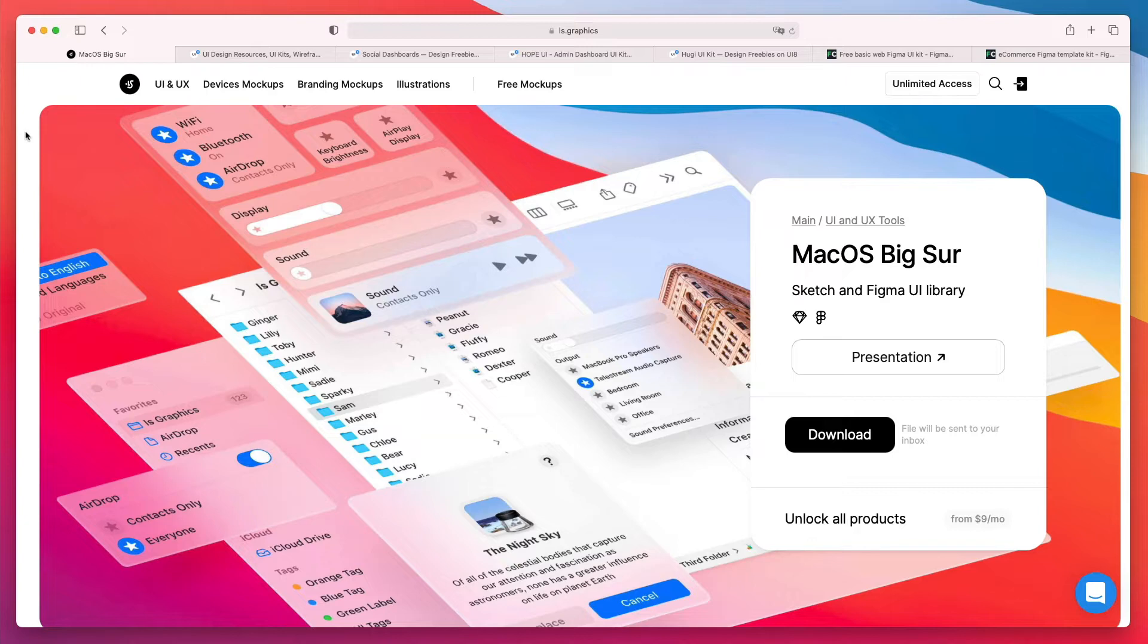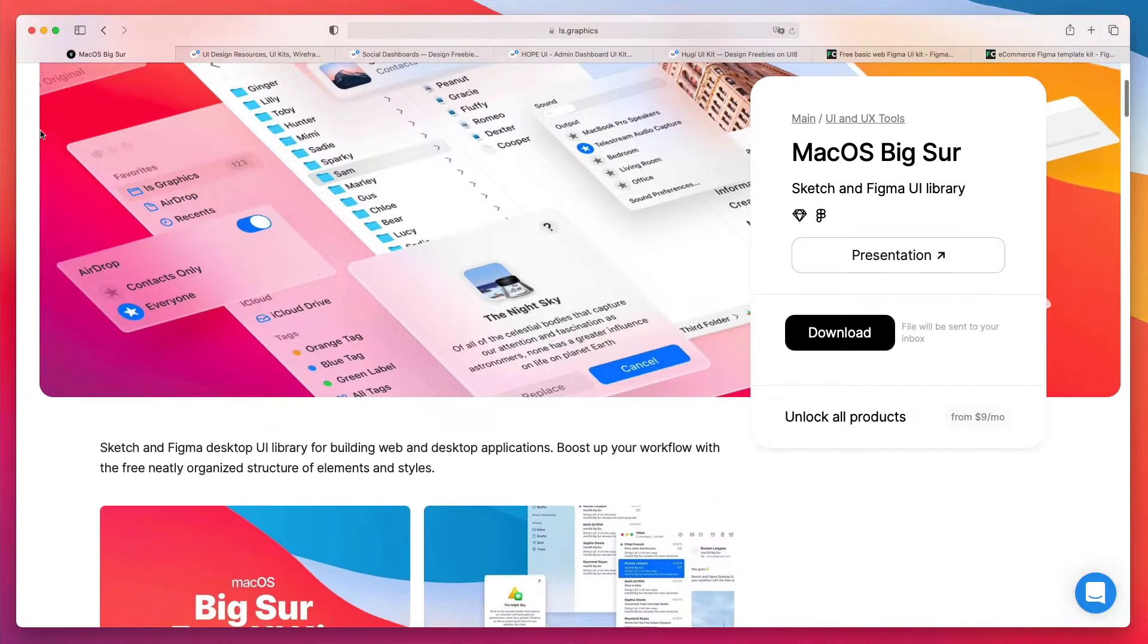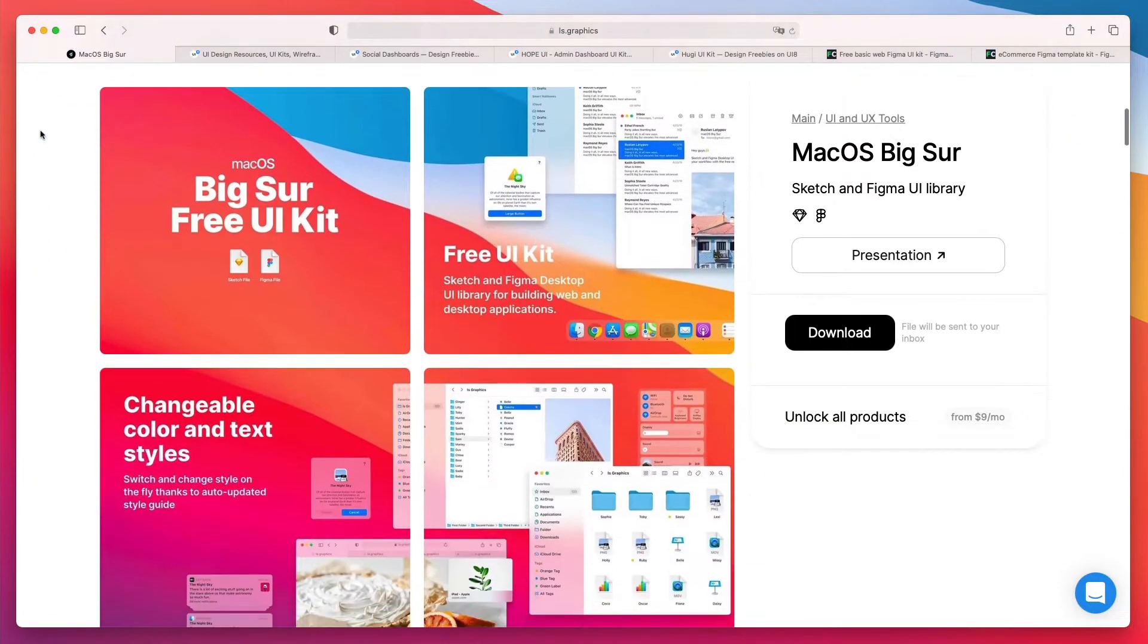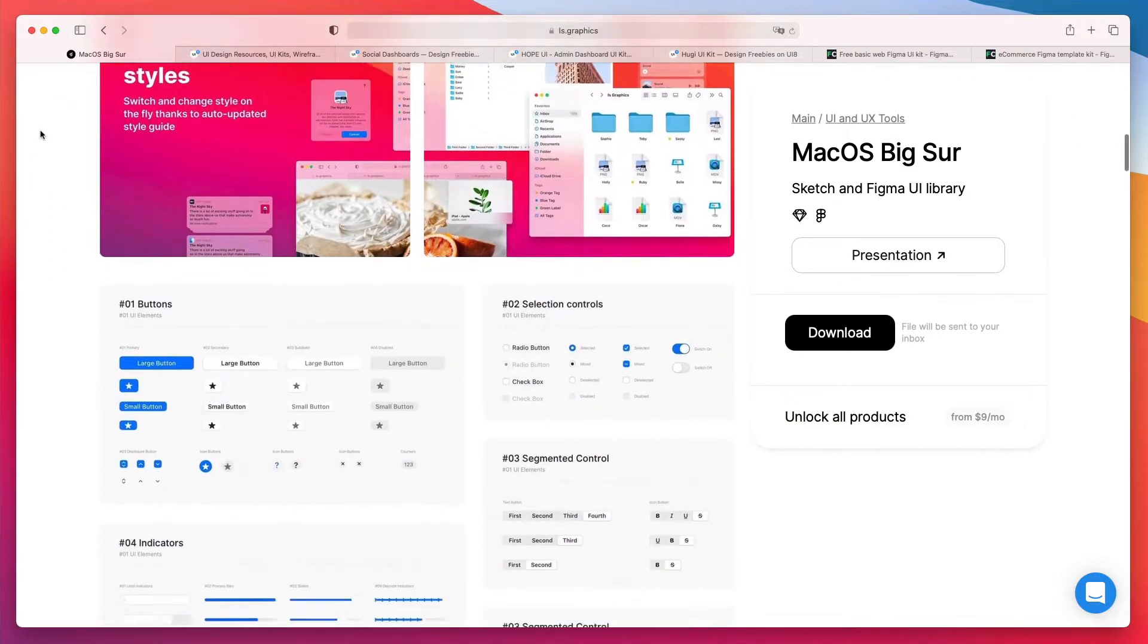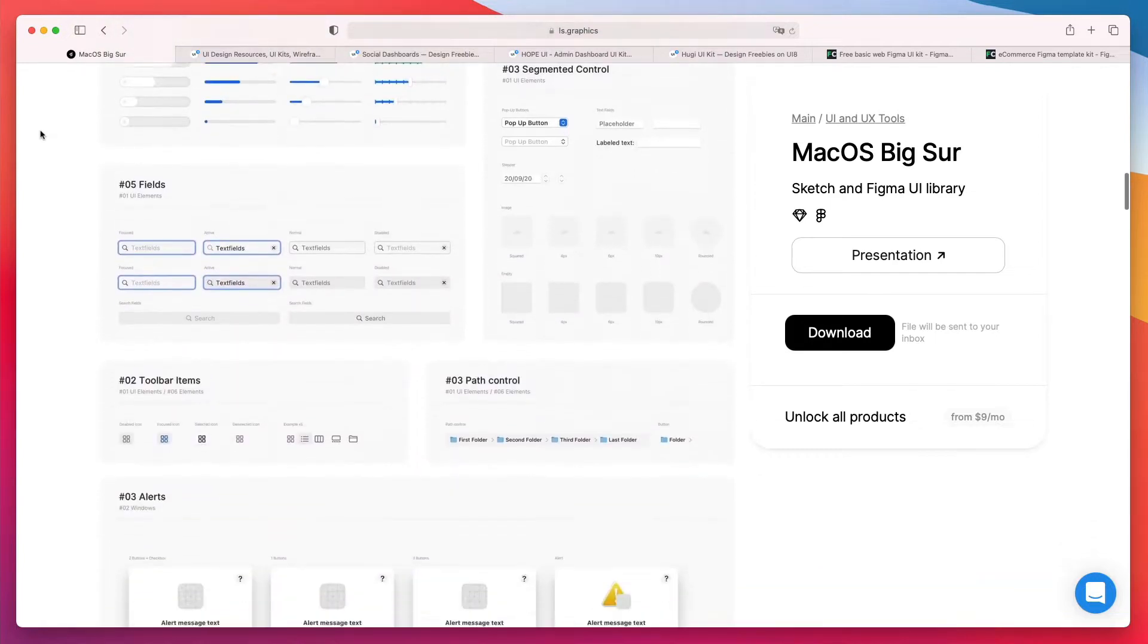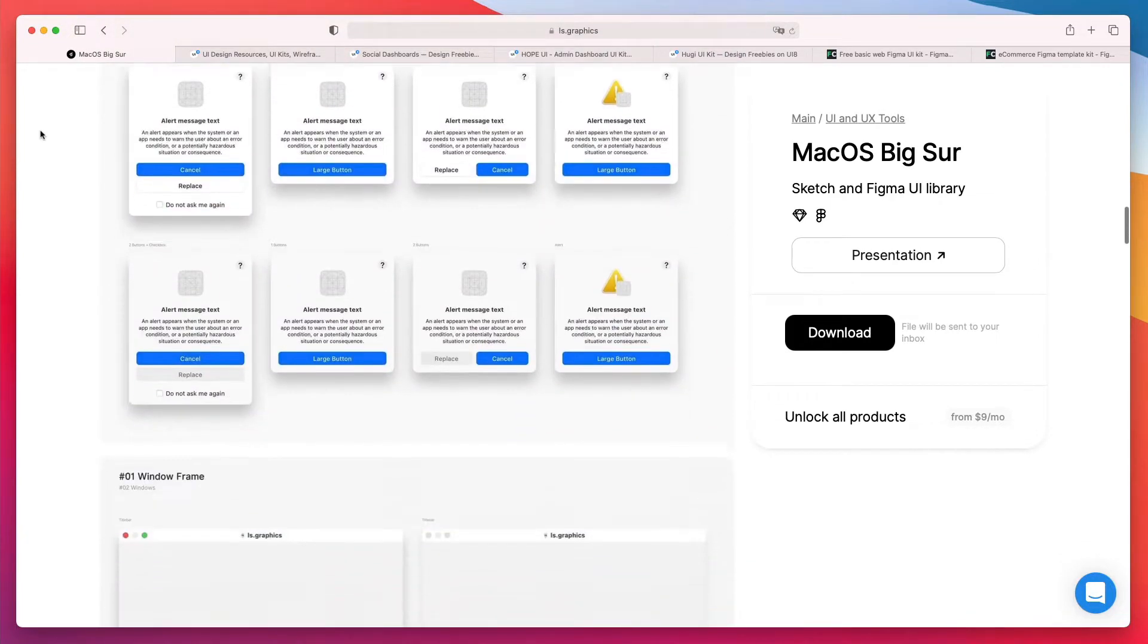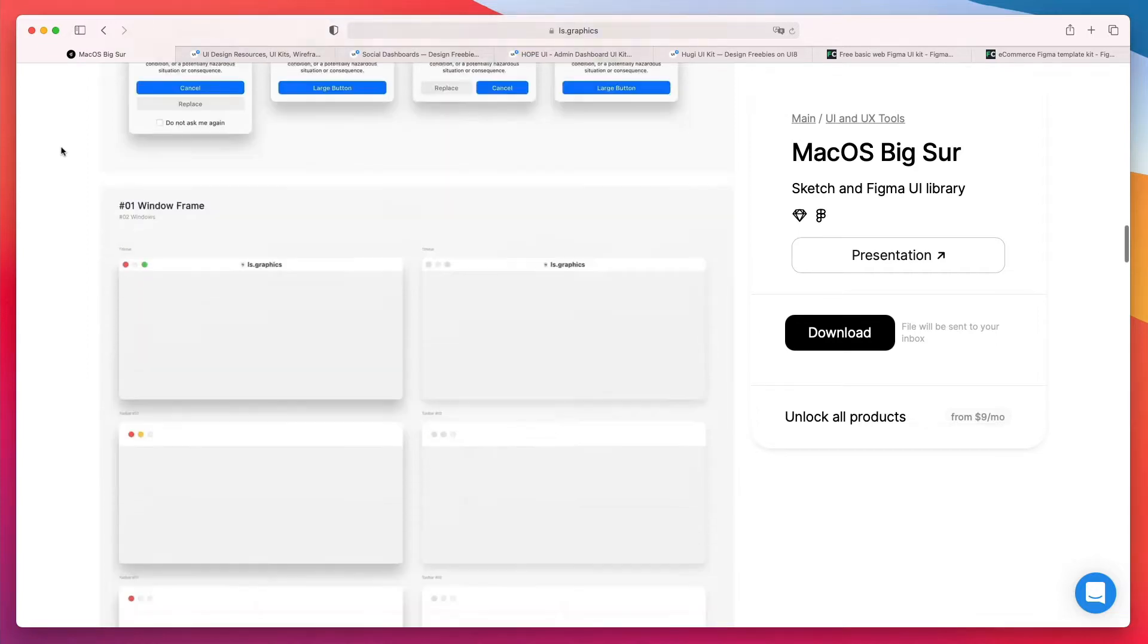So the very first one which I would recommend you to check out is the macOS Big Sur UI kit by LS Graphics. It's a free UI kit which essentially turns the macOS Big Sur interface into a fully working and responsive Figma file.